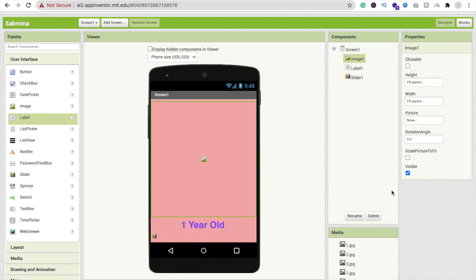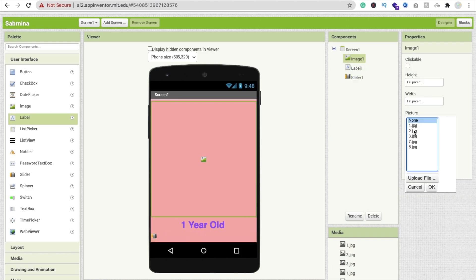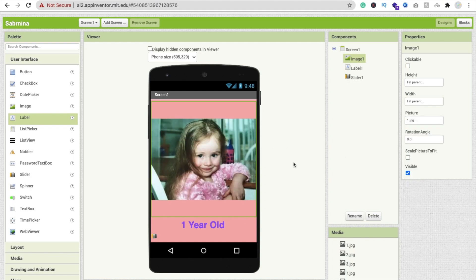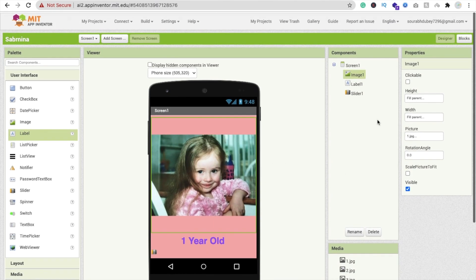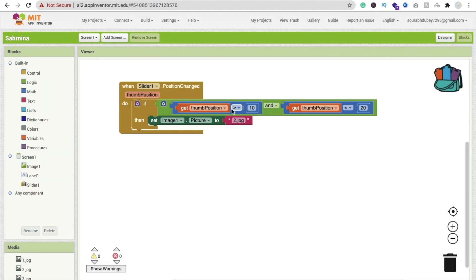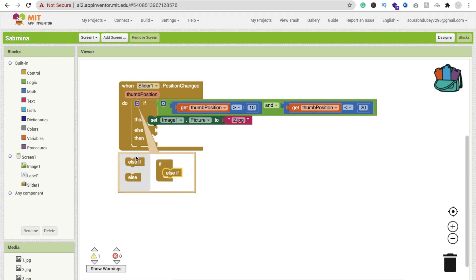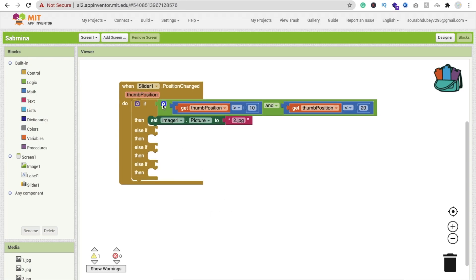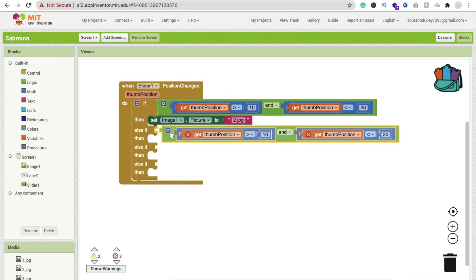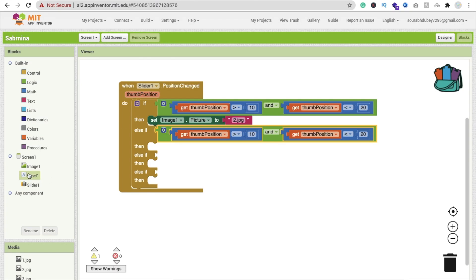Go back to Design, click on the Image, and set the Picture property to '1.jpg' — that's the one-year-old image. Now in Blocks: if thumb position is greater than 10, change the image to '2.jpg'. We need to repeat this using else-if blocks — copy and paste the whole condition. We also need to change the Label, so click on Label and drag in 'Label1 dot Text'.